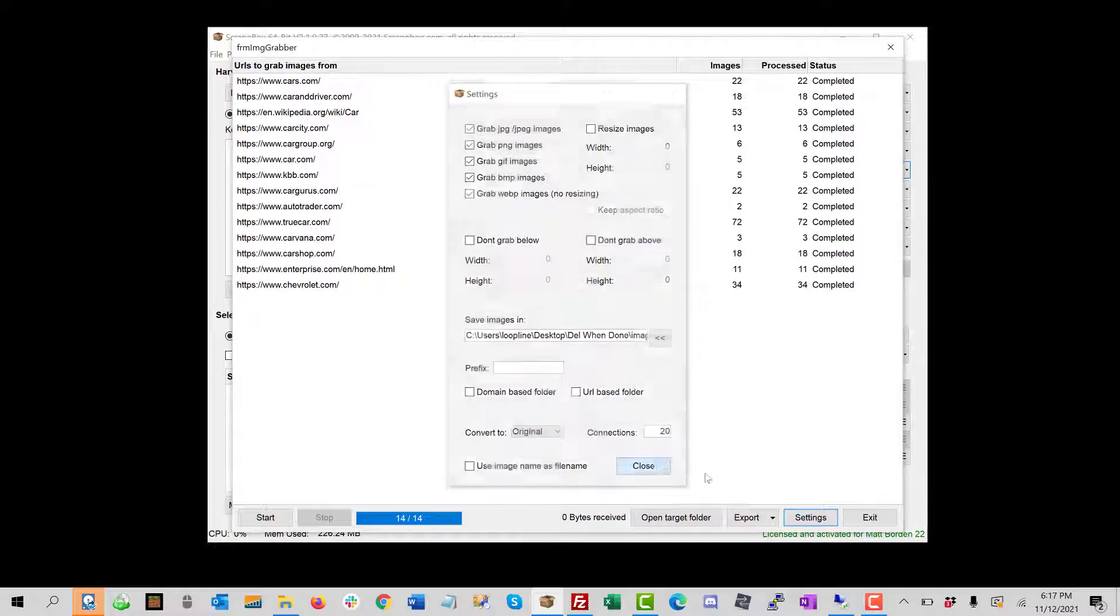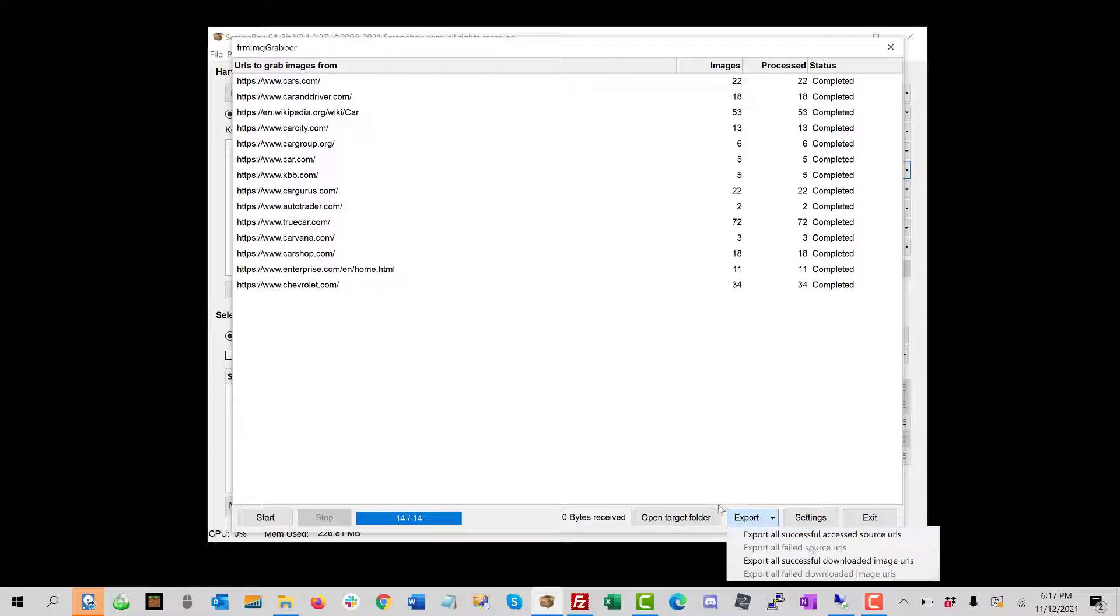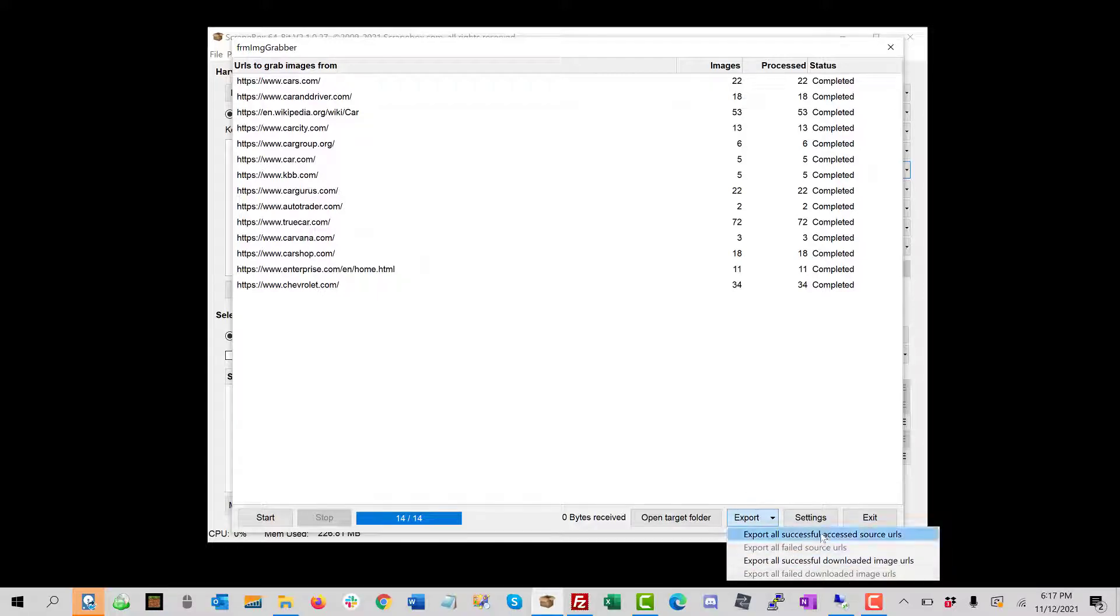And so I also have export options, which let me export both successful and failed URLs. This is not exporting the images. Those are auto saved here. This is exporting this data for URLs based on accessed URLs and downloaded images and so on and so forth, both failed and successful.